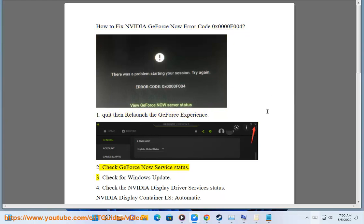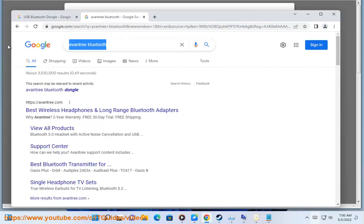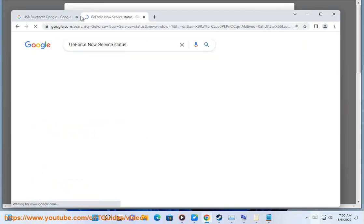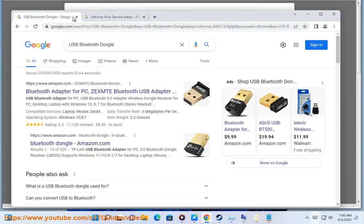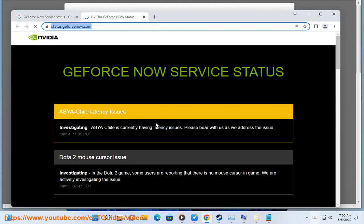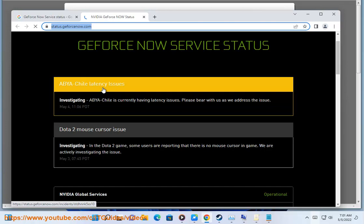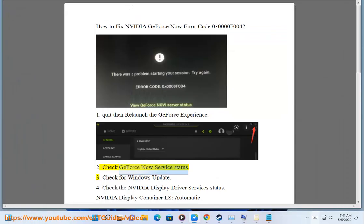Step 2: Check GeForce Now service status. Step 3: Check for Windows Update.